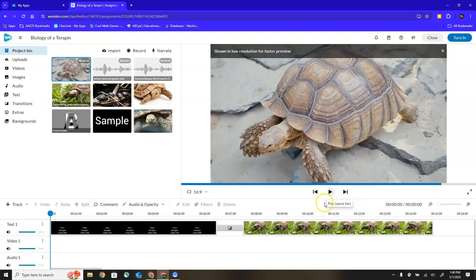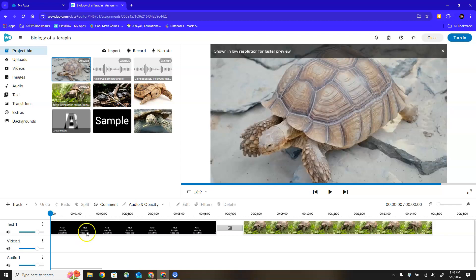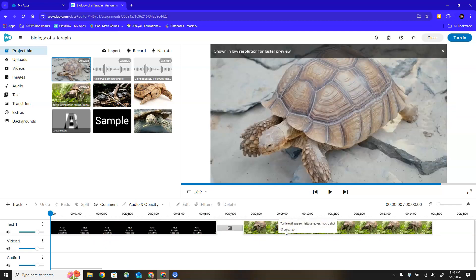Then down at the bottom we actually have our project creation area. We have three different tracks pre-loaded by WeVideo: a track for text, one for video and one for audio. This is where my teacher has placed those starting blocks. Starting with a title slide here, we've got a transition and then our first image of a Terrapin. These are my starting blocks to guide me in creating my video.